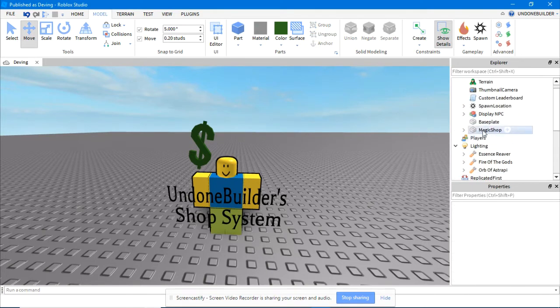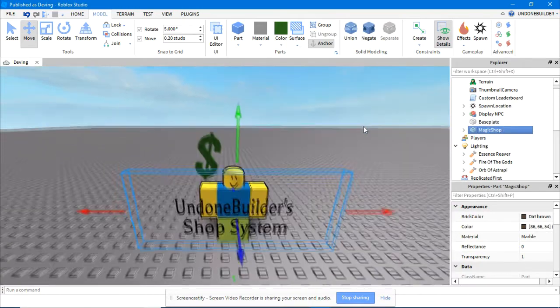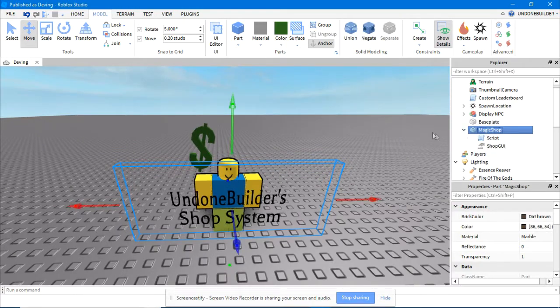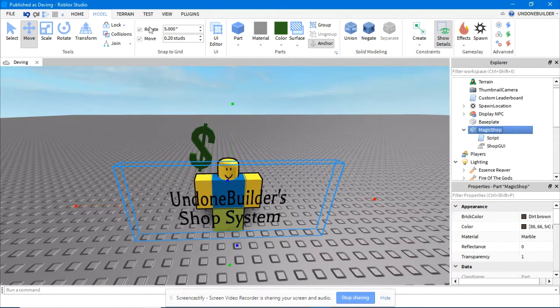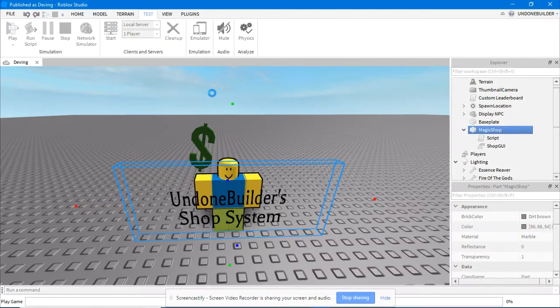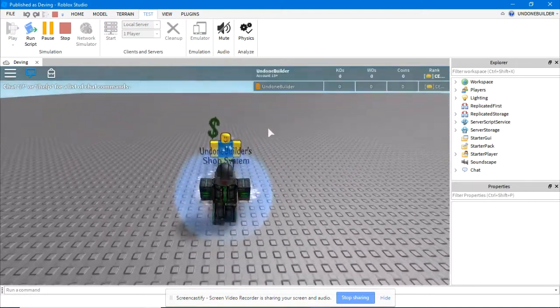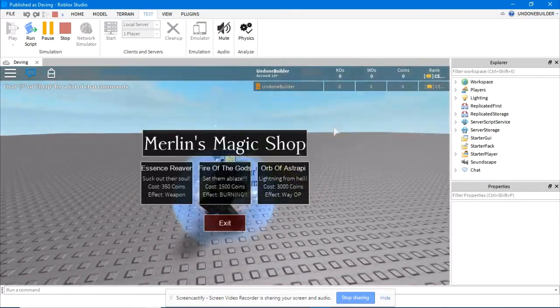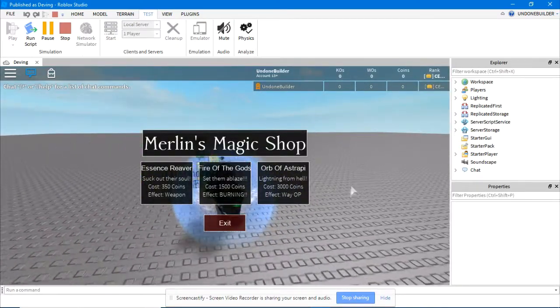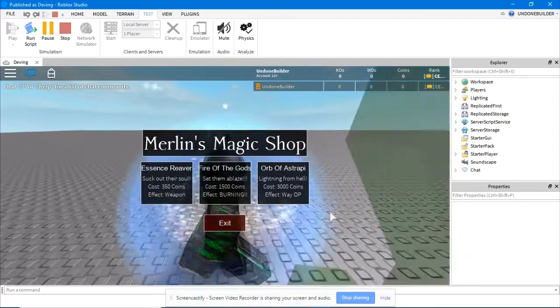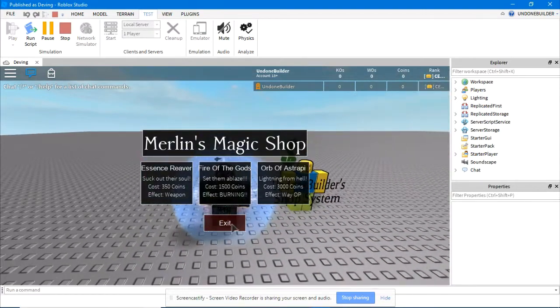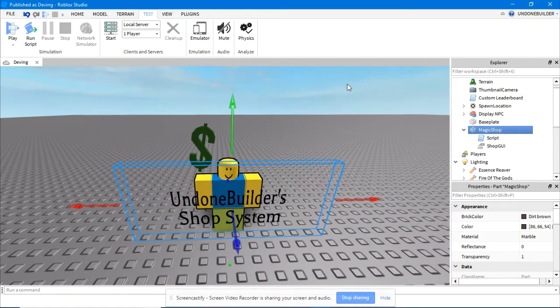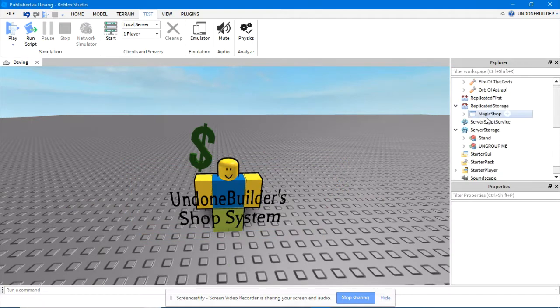Last thing in Workspace before we begin on the main core of the thing is this magic shop thing. This is very important. When you go into the game, that little invisible thing is what people will touch to open up the shop. That's really important. You'll put that where you want for the shop. Simple as that.